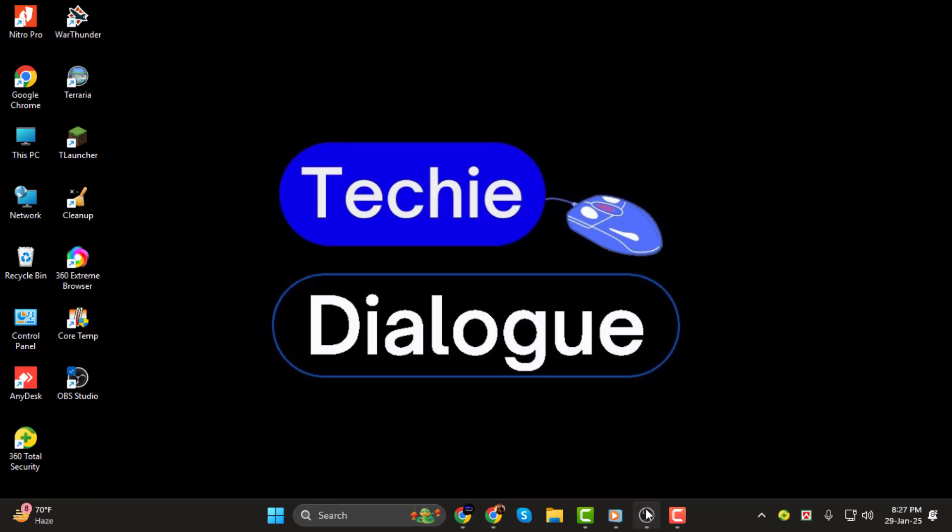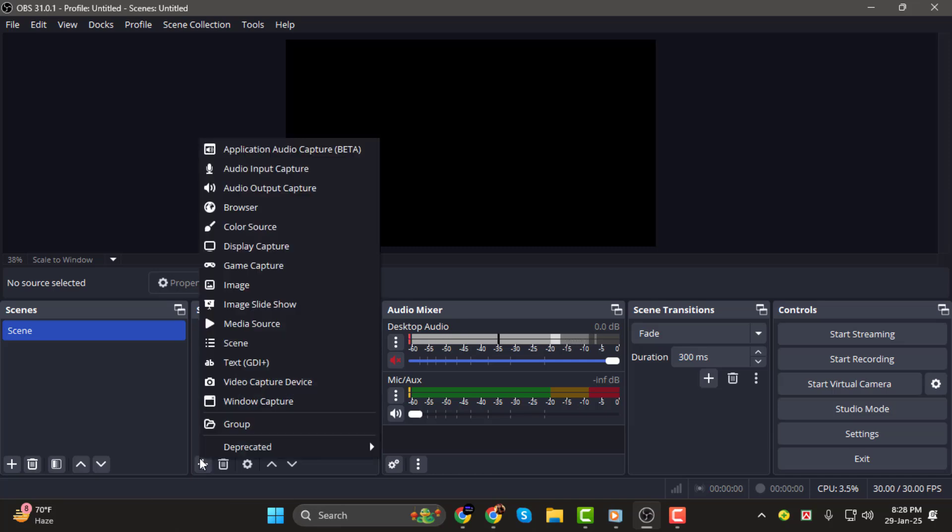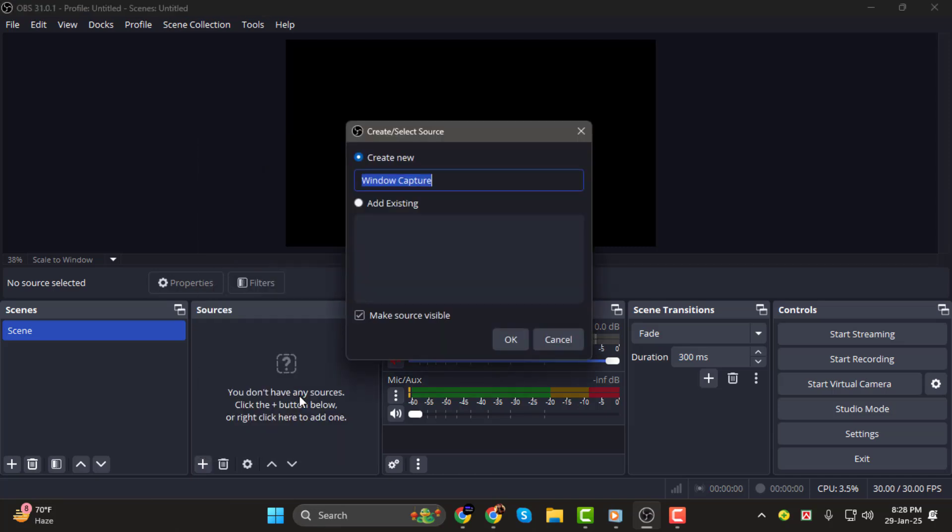Let's get started. Step 1. First, open OBS Studio and create a new scene where you want to capture your browser. Now, go to the Sources panel, click the plus icon, and select Window Capture. A new window will appear where you can name your source. Choose a name like Browser Capture and click OK.